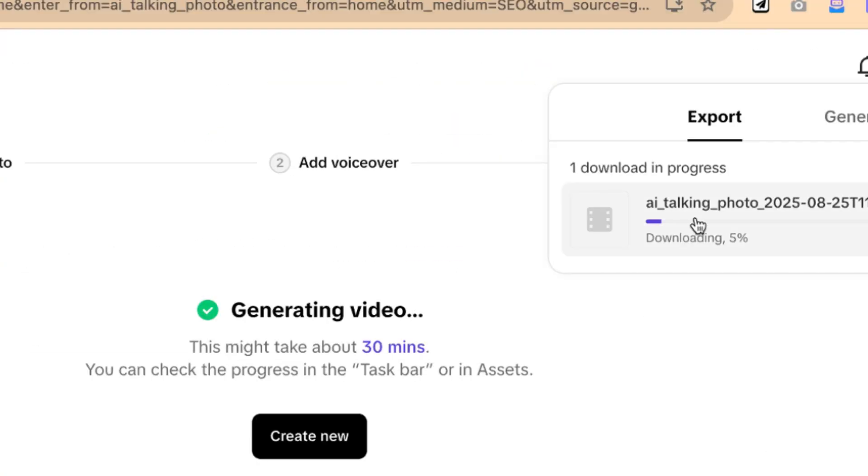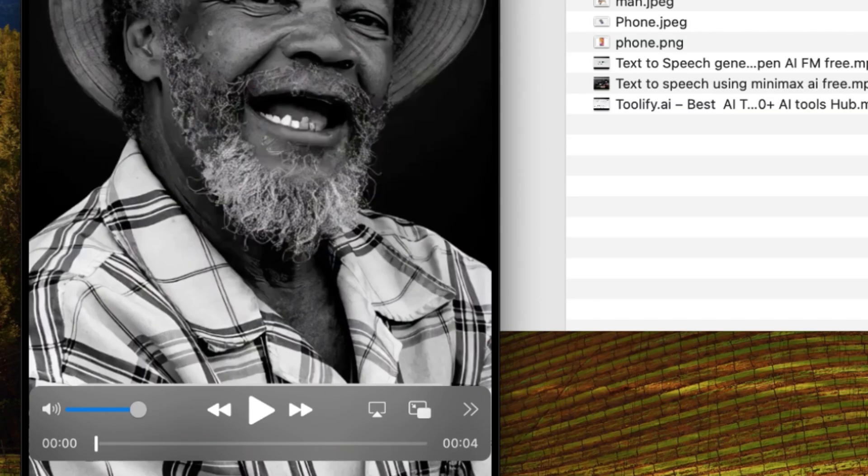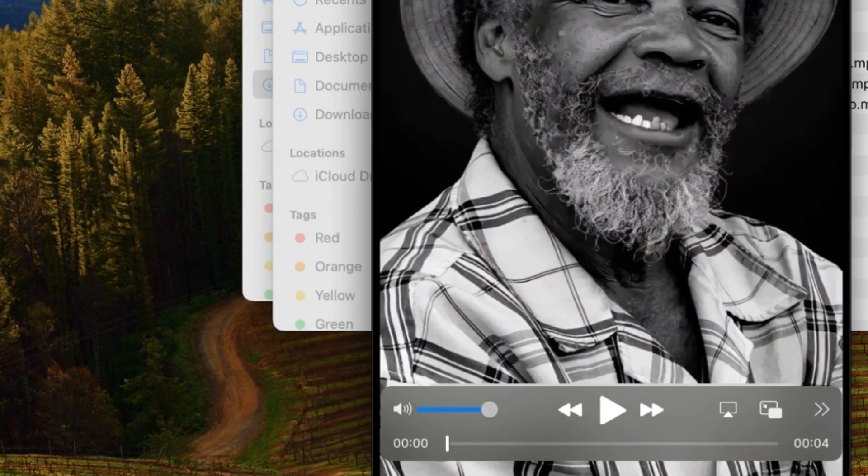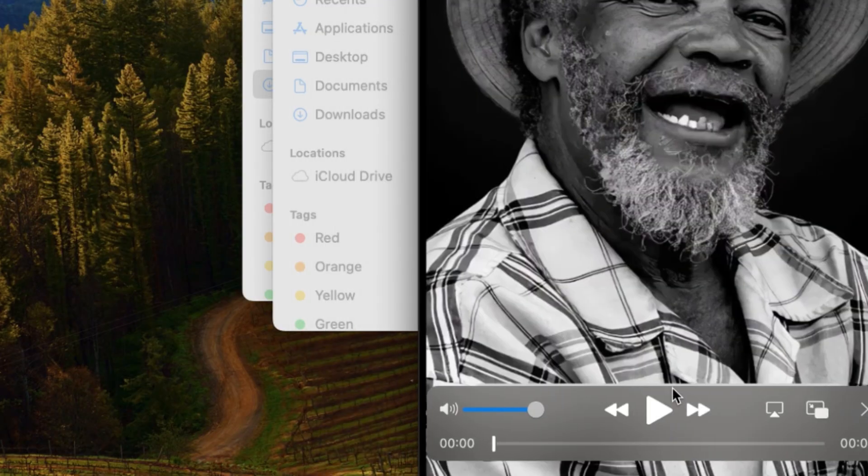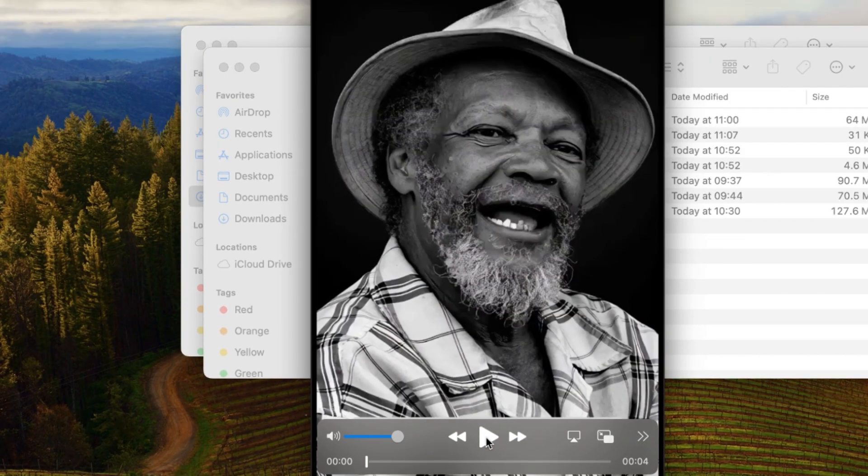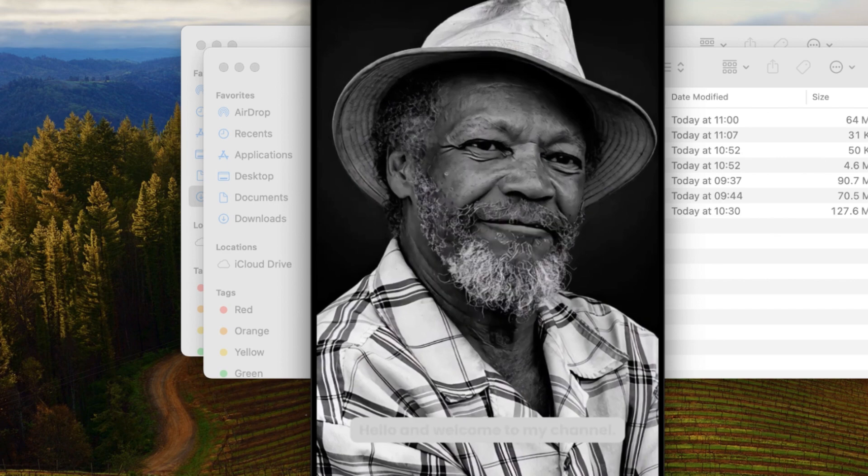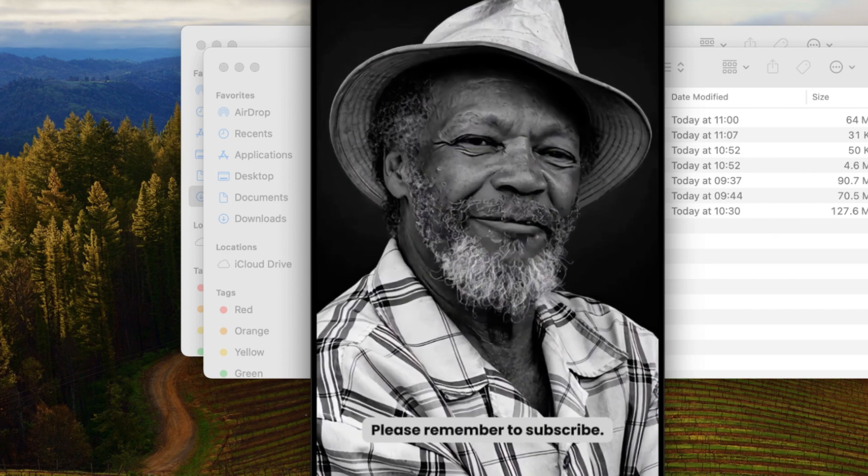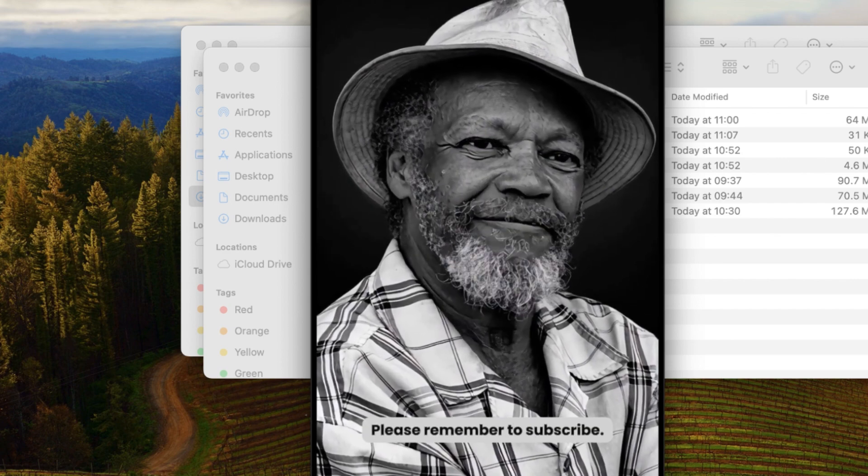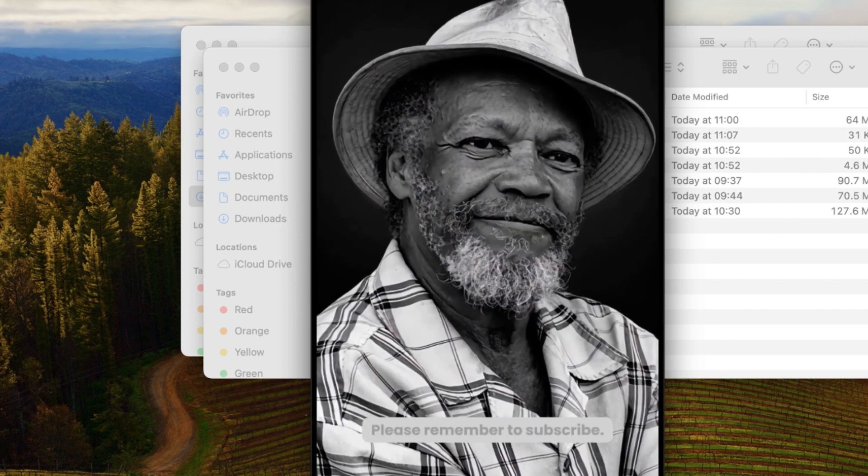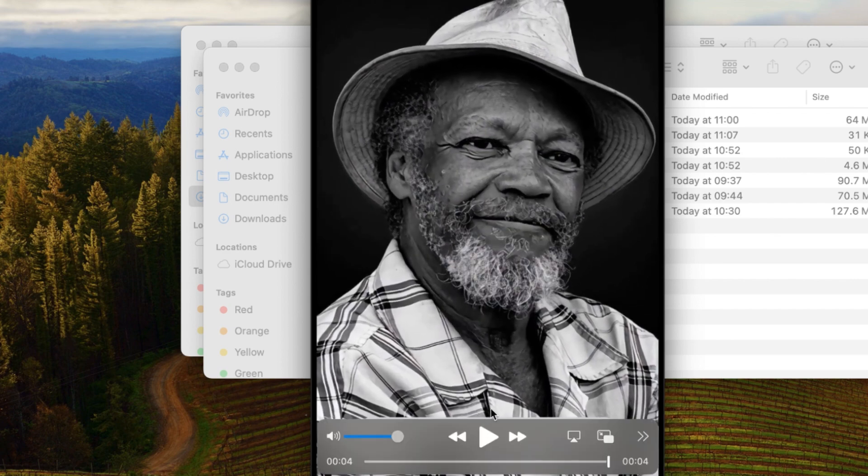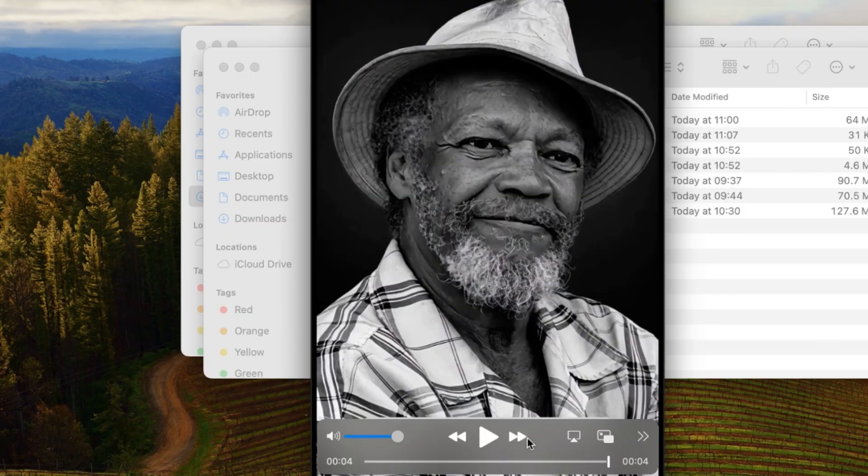Let's have a preview of what you have created. Take a look at what it has created. 'Hello and welcome to my channel, please remember to subscribe.' I think this is fantastic and very nice.